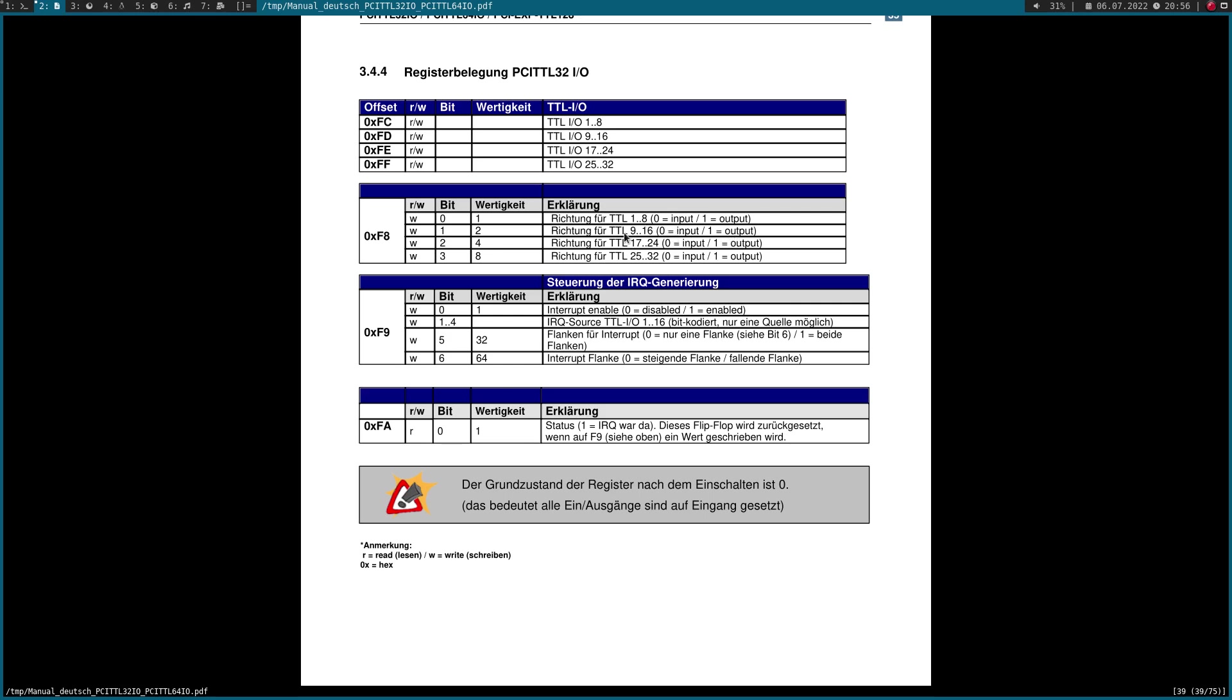The default state of all registers is zero, so after reboot, all IOs are set to input mode and we can directly read out the register or the IO state over these registers.